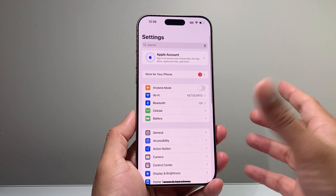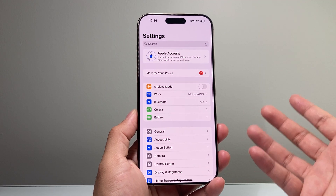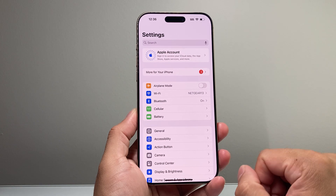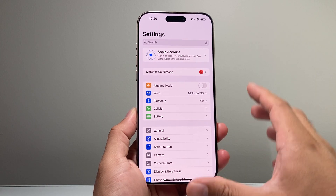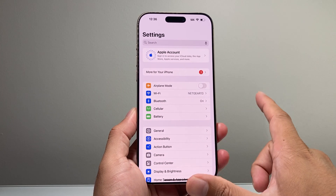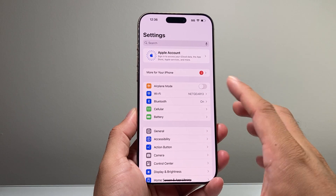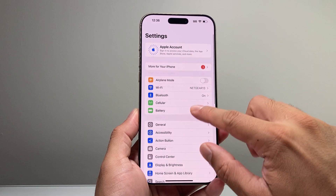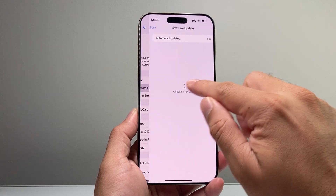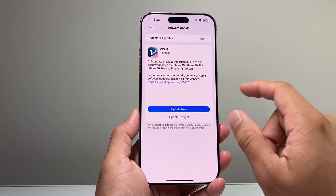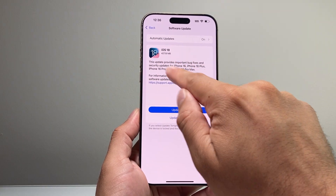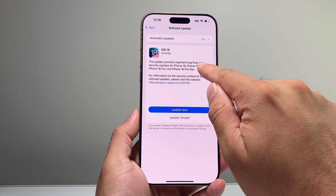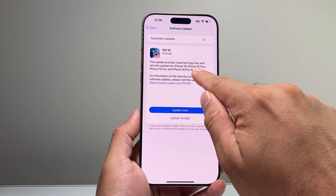Finally, the last troubleshooting step based on Apple support is that they're going to be releasing a software update to fix phones experiencing this issue — it is a known bug. Go to Settings, then General, then Software Update. As you can see here, there's an update currently available with important bug fixes and security improvements for the iPhone 16.